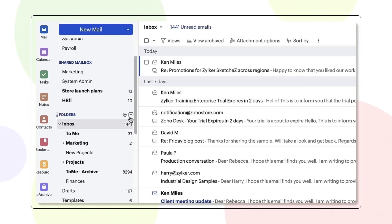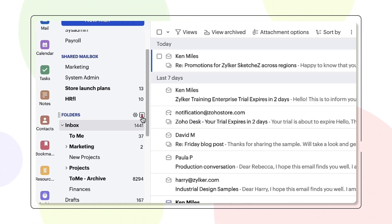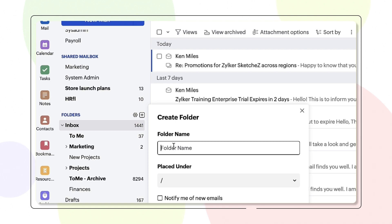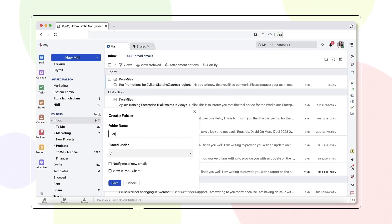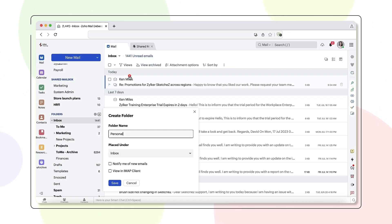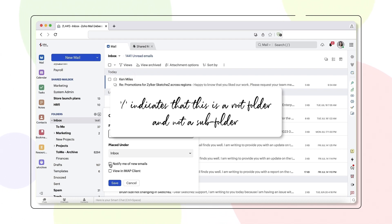To create a folder, click the plus icon next to the Folders menu. Enter the folder name in the dialog box. In the placed under field, enter your preferred placement. Slash indicates that this is a root folder and not a subfolder.